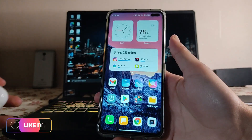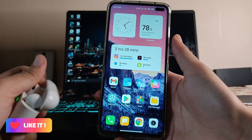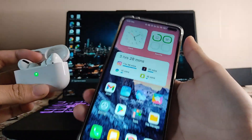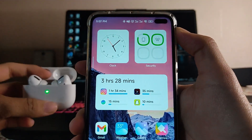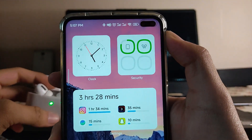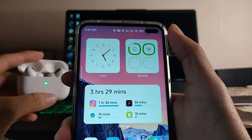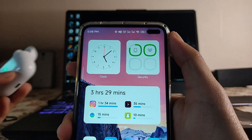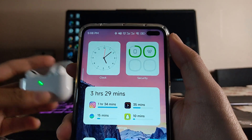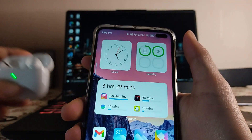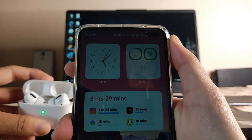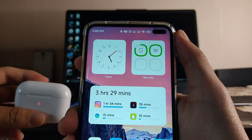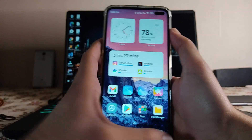Another great feature is the battery toggle when Bluetooth is connected. Just like an iOS widget, it shows the battery level of both the earphones and the phone simultaneously. If you connect any other Bluetooth device, it will show that device's battery too.